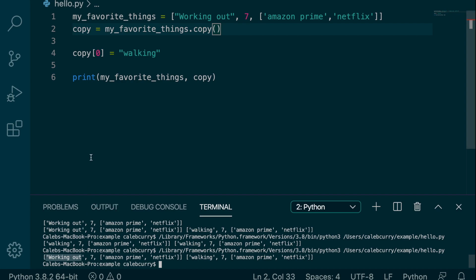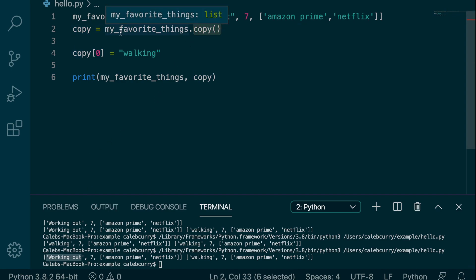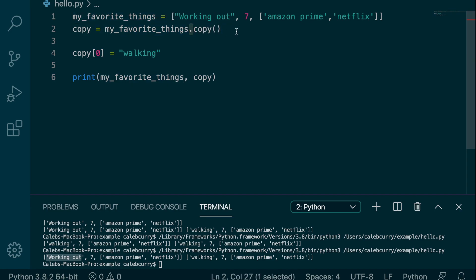So this is also an interesting time to point out that this function is attached to this object with a dot. So this is called the dot operator. And it's how we can grab functions for a particular object. So it's a little bit different than putting the function at the beginning and passing my favorite things into it.